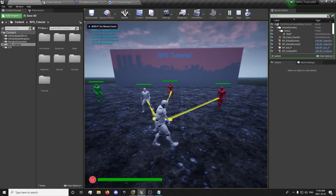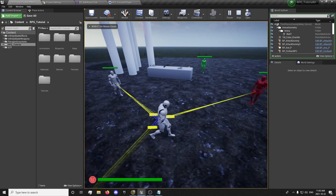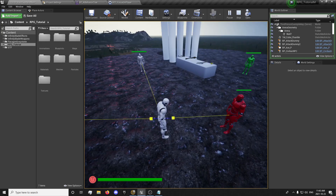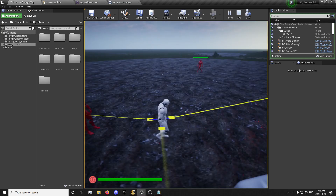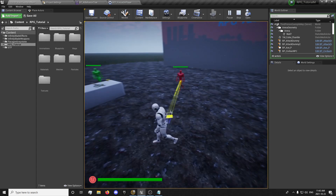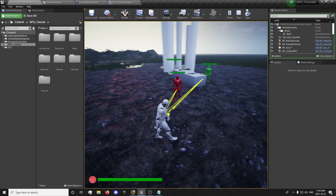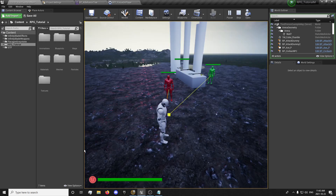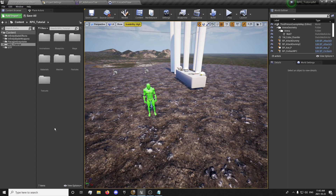Basically we'll have our AI strafe around the player. We'll also look into in the next one whether the AI actually sees or doesn't see the player, so there will be checks — if they're not looking at the player, they won't just start rotating around them.